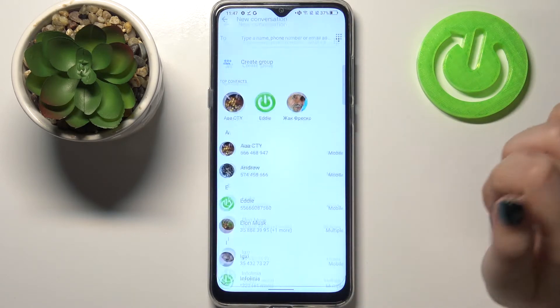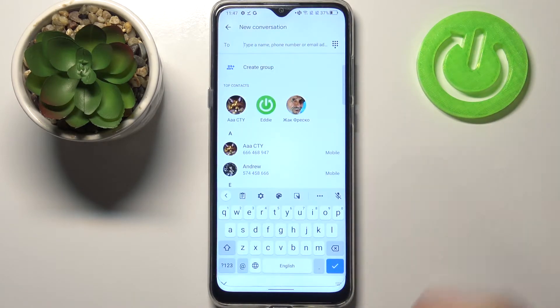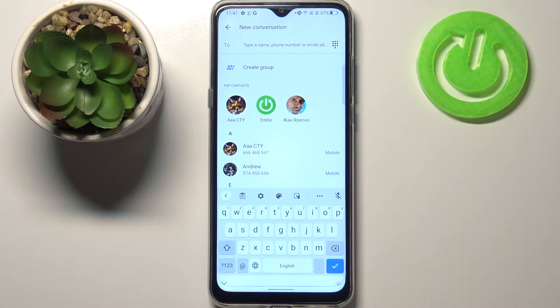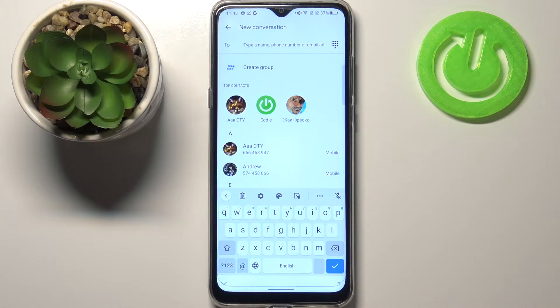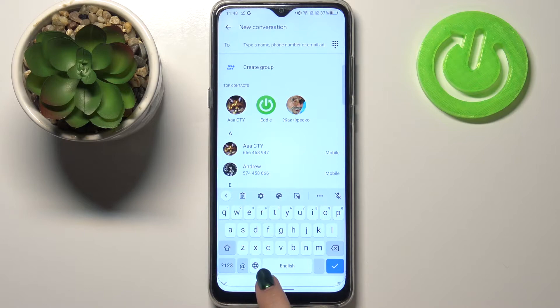And here we've got actually two differences. The first one, the spacebar is not empty anymore. Right now we've got the name of the language we are currently using, and next to it we've got the globe icon which will allow us to switch the language.